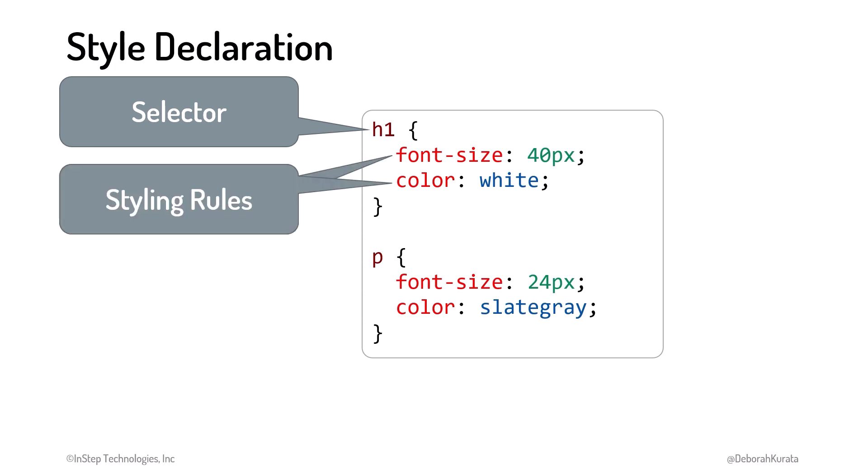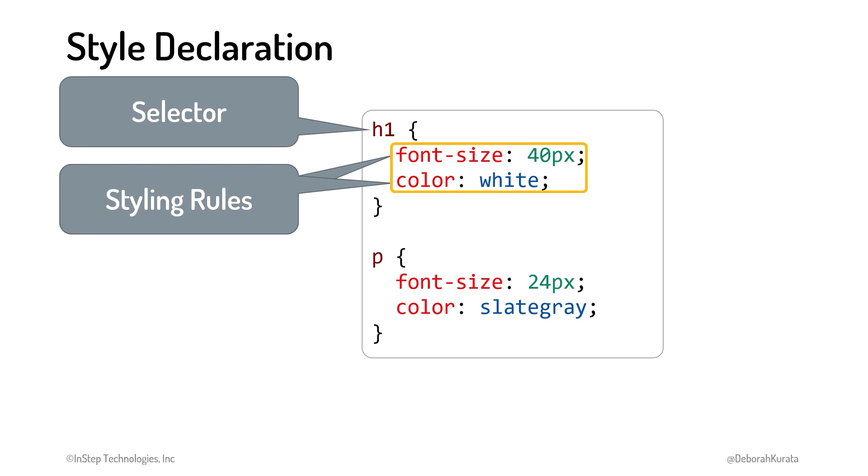Then we declare the styling rules. Each rule has a CSS property and value pair detailing how the selected element should be styled. By convention, we put each property and its value on its own line, indented under the selector.